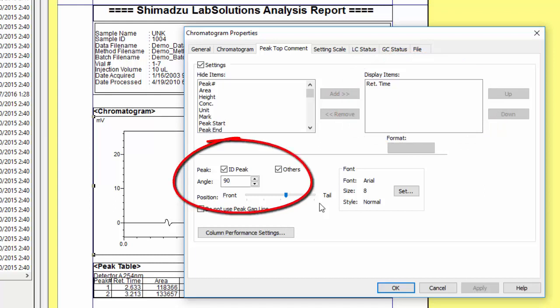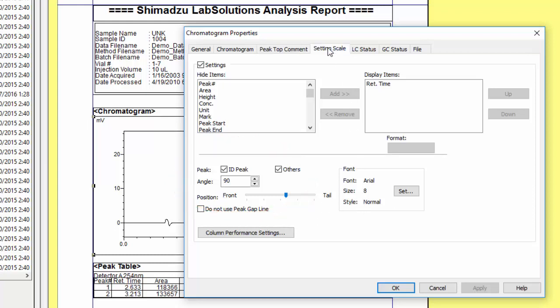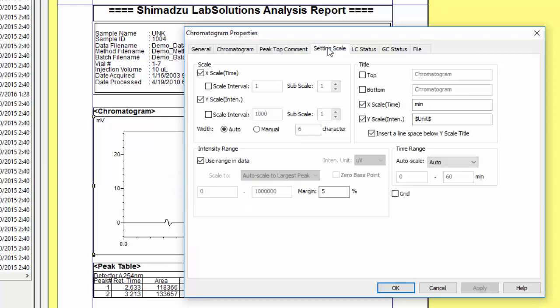Under the setting scale tab you have additional customization options for setting the time scale and intensity scale. You can, as in the chromatogram tab, select the intensity range automatically or manually. You can also scale the overall time automatically or select a specific window of time manually.